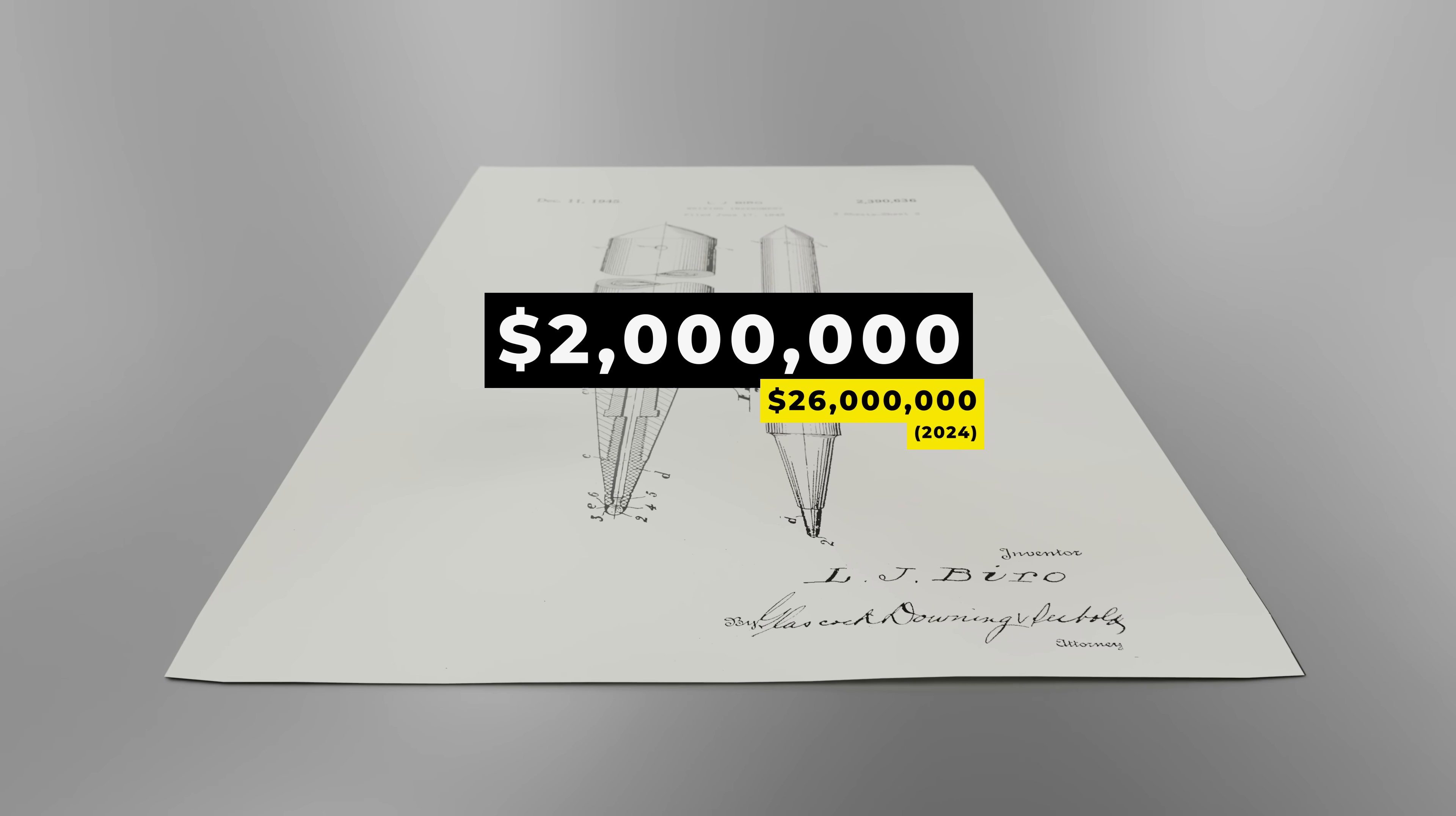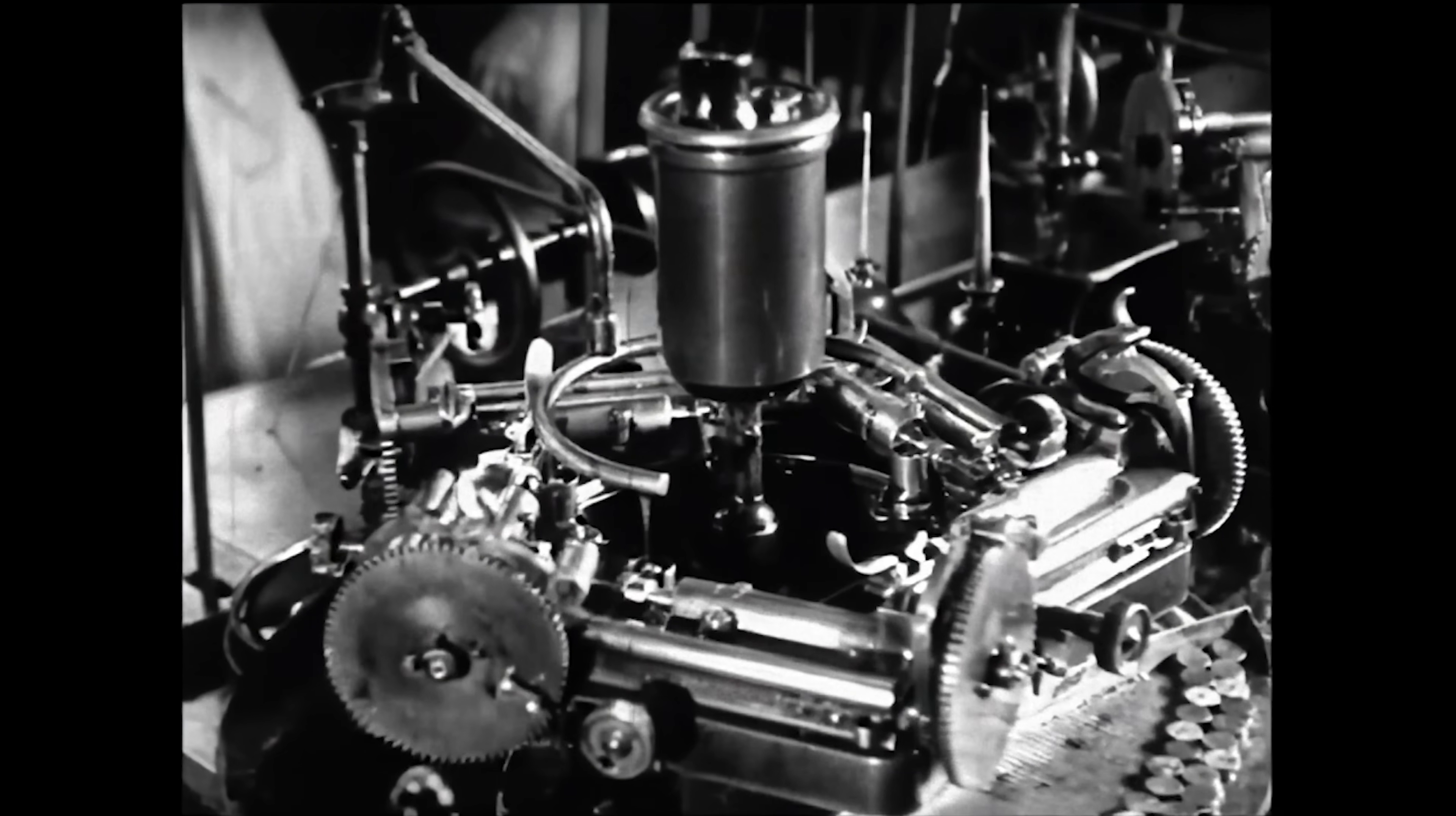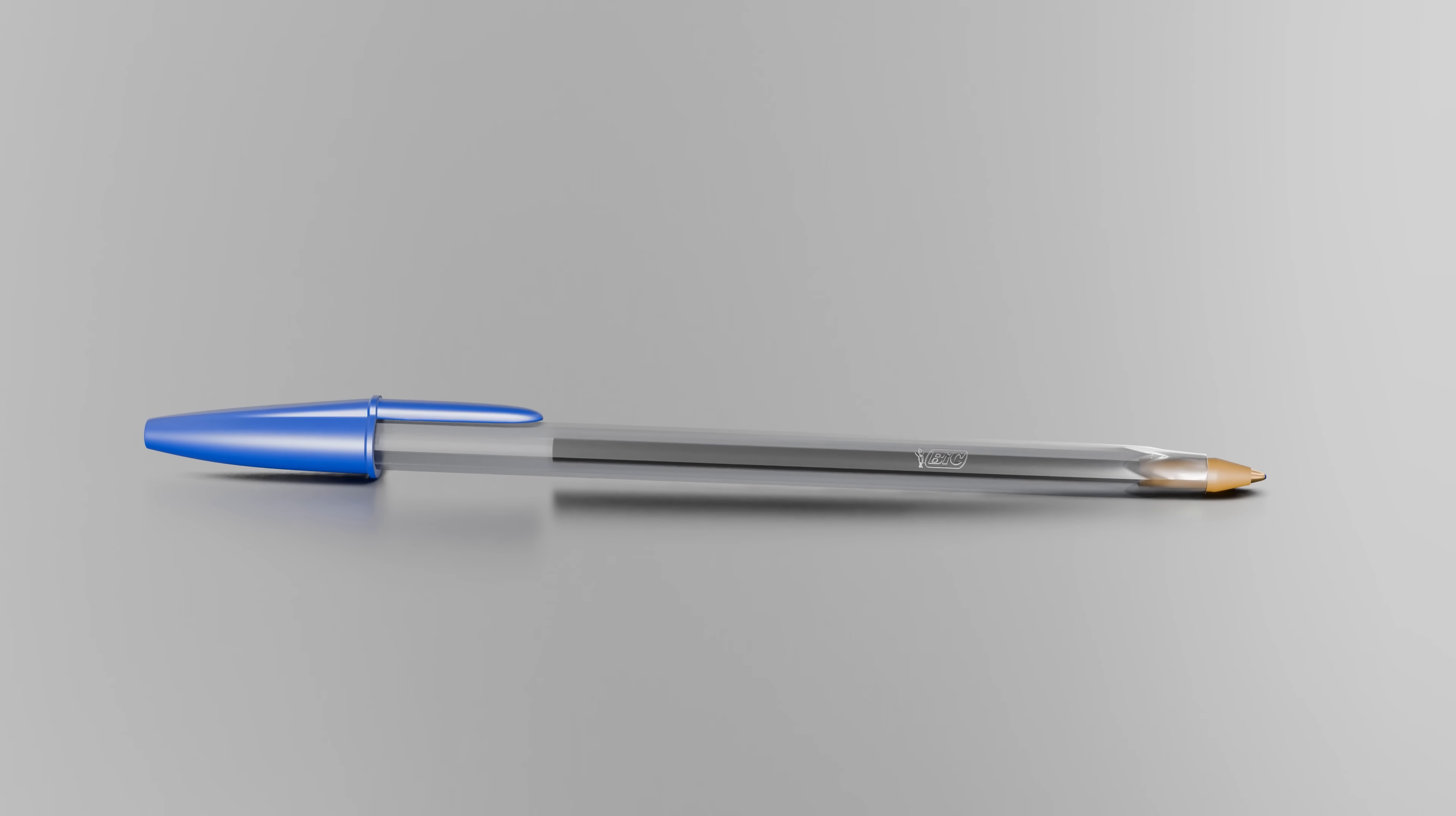He bought the patents for $2 million and began designing a new and improved version that could be mass-produced for a much cheaper price. With the help of state-of-the-art Swiss watchmaking machines, he developed a method for mass-producing tiny stainless steel balls to within a fraction of a millimeter. Instead of using metal for the rest of the pen, he bought machines that could mold plastic, something that had only been around for a few years at this point. This was the end result.